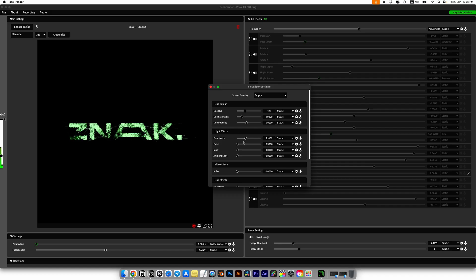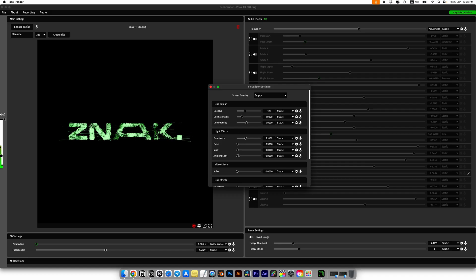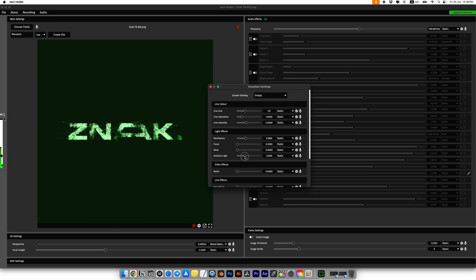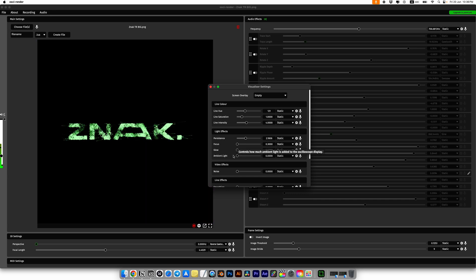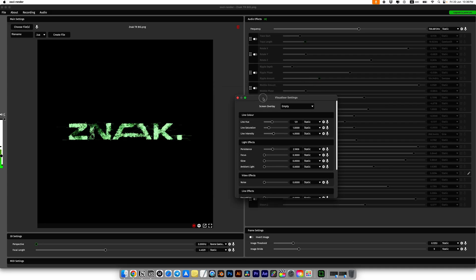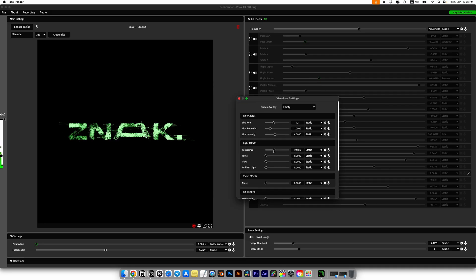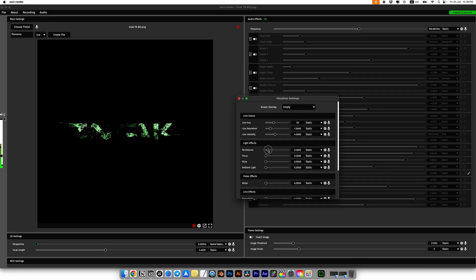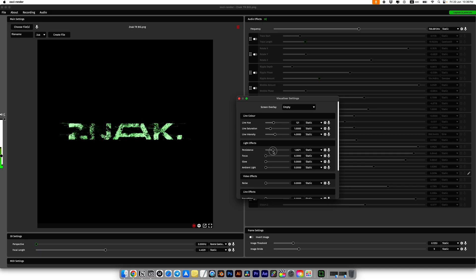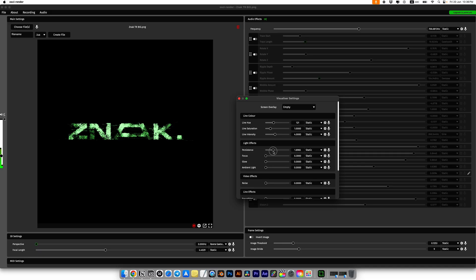Also I set ambient light to zero so that only our logo is visible and some lines. Make it easier to work with in After Effects or Premiere Pro. I like the resistance settings. It slows down the animation and adds a nice echo effect. I'll set it to around 1.8 or 1.9.